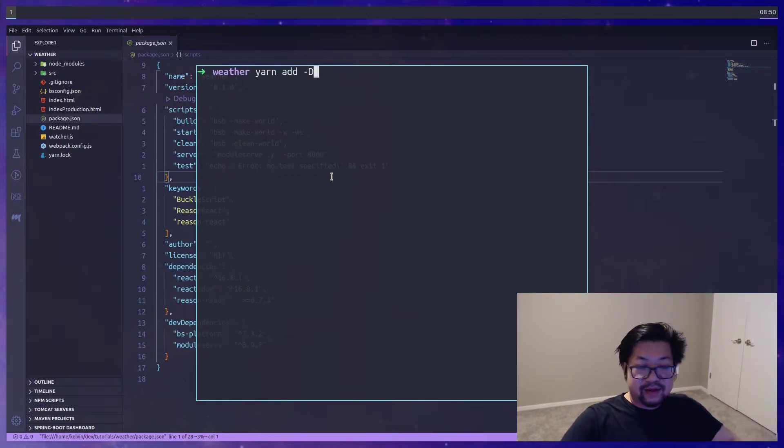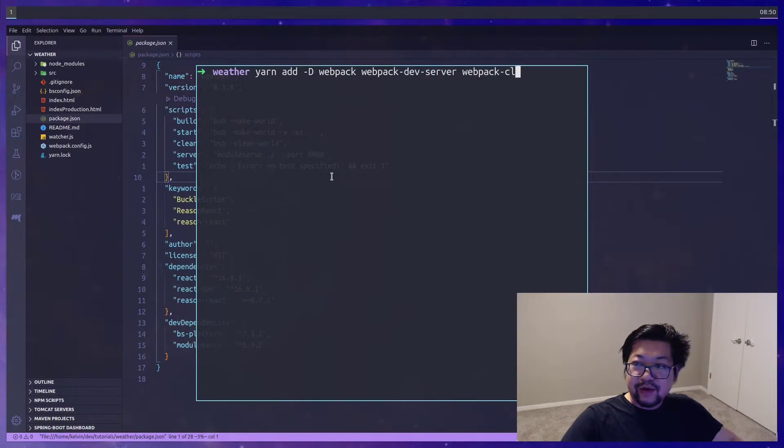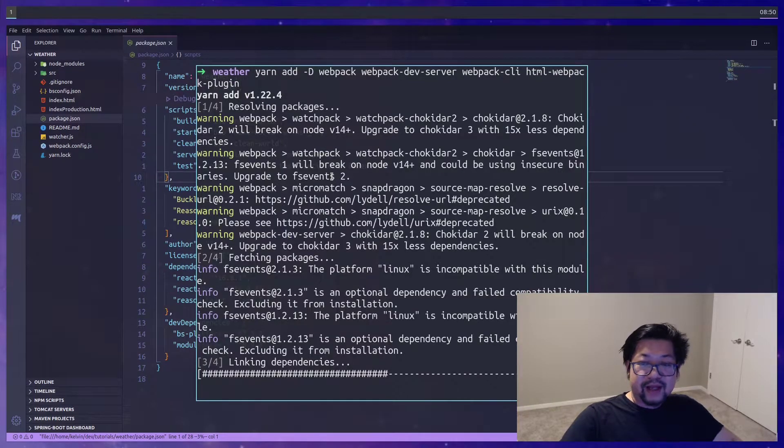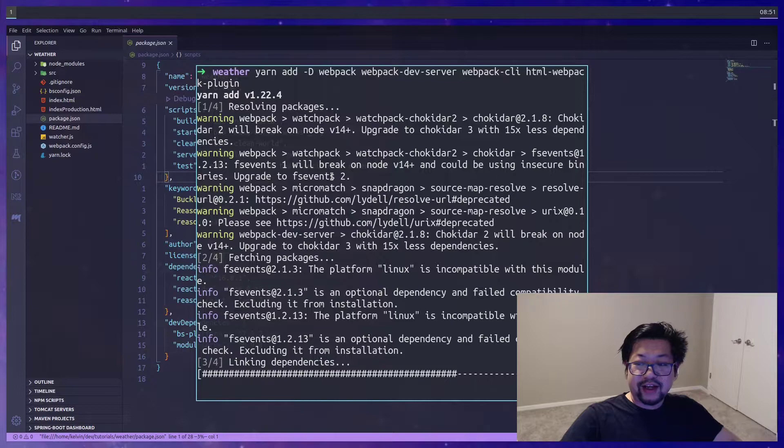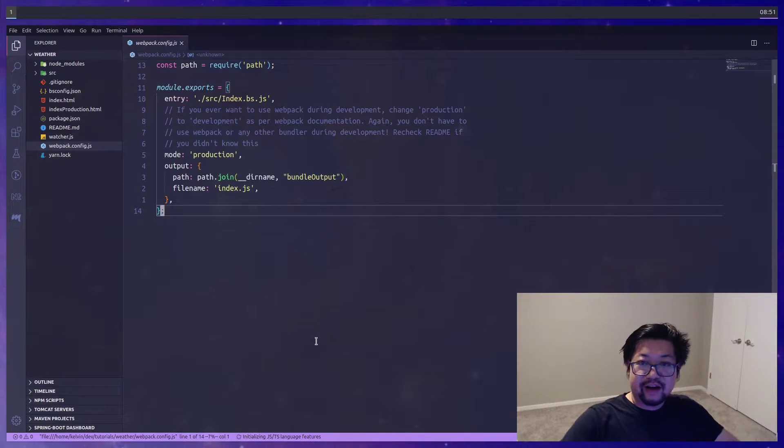I'm gonna install it as dev dependencies but we need webpack, webpack dev server, webpack CLI, and just to get started let's just get the HTML webpack plugin. We'll add the style and file loader later when we need them but right now this should give us everything we need to start editing our webpack configuration.